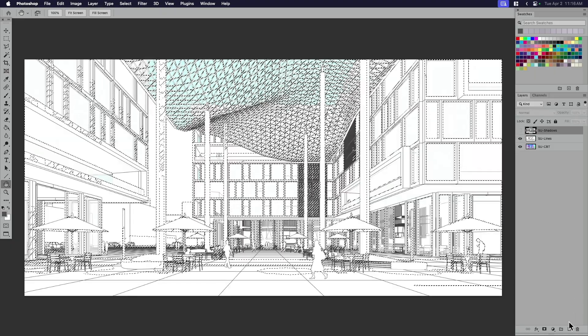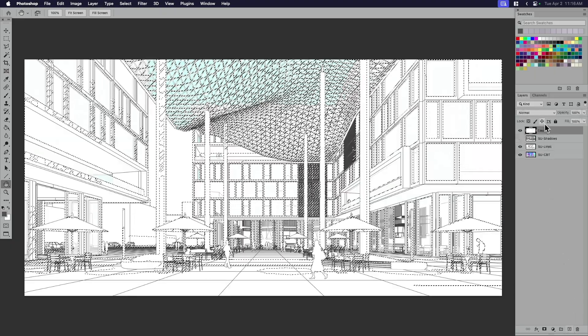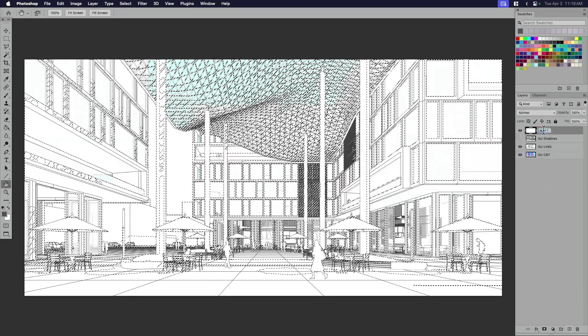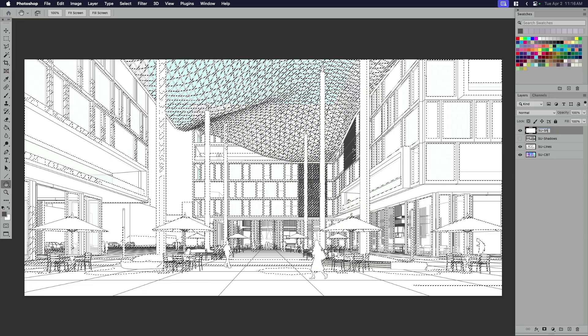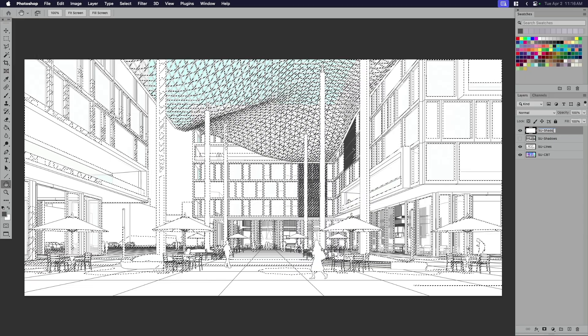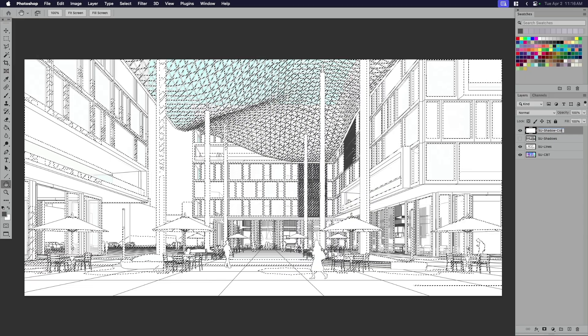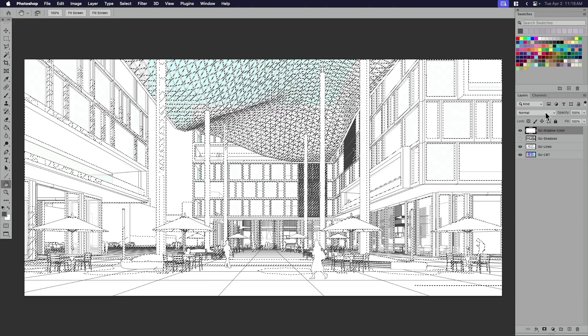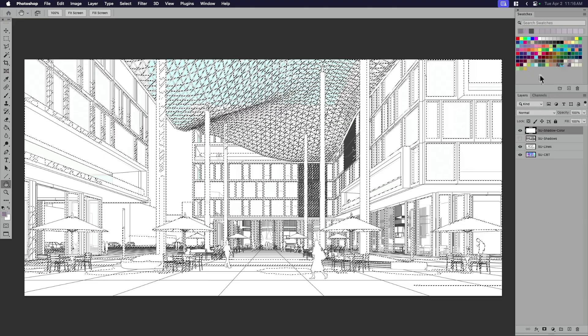So if I turn this layer off and create a new one, then I might call this SketchUp Shadow. And if I want to keep the old one, I may want to differentiate it, or I can just dump the old one because I don't really need it anymore. And I'm going to call this Shadow Color.